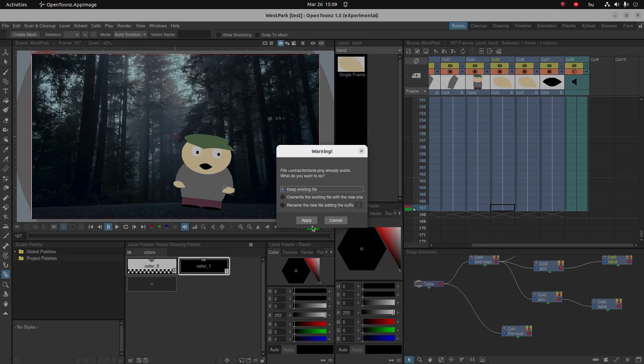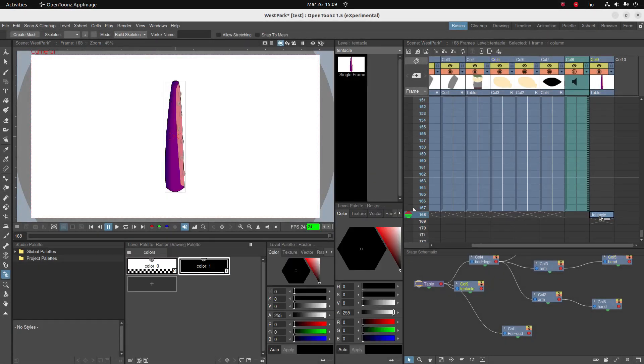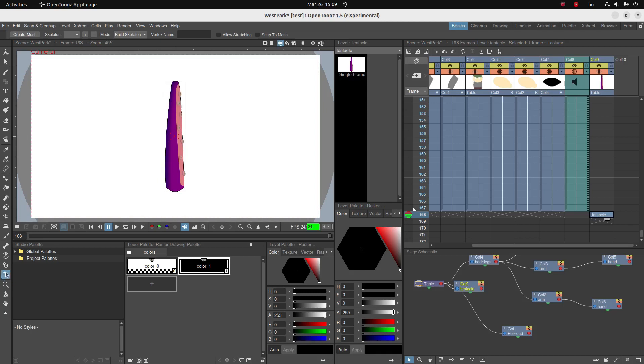As usual I've already done it before, so I'm just going to keep the existing file. Okay, first thing I want to do is go to the plastic tool and make sure that you have this PNG selected.